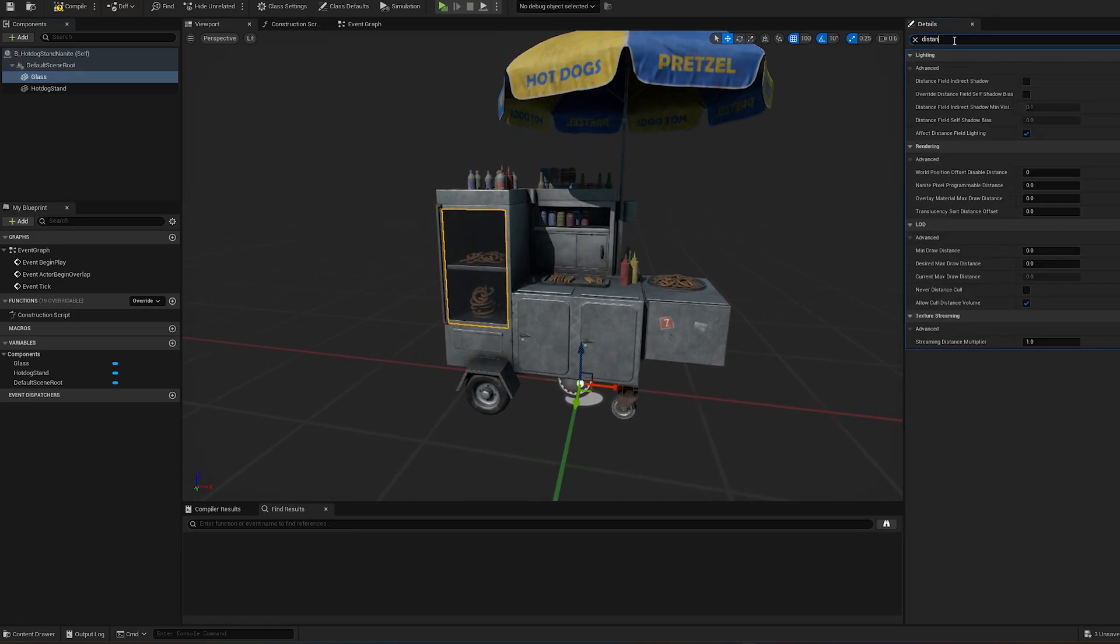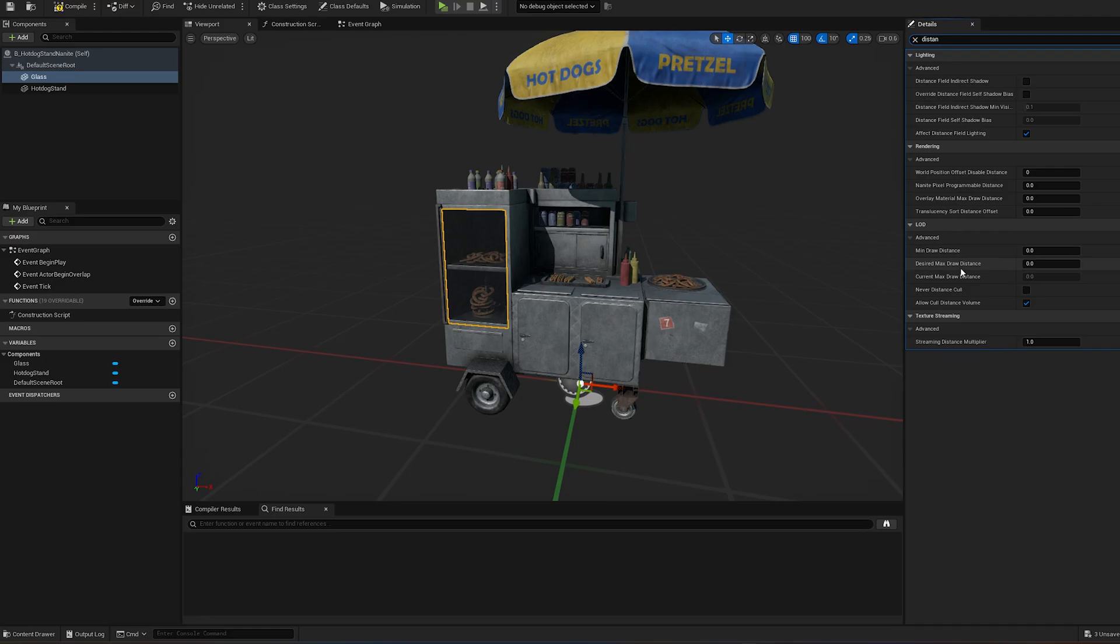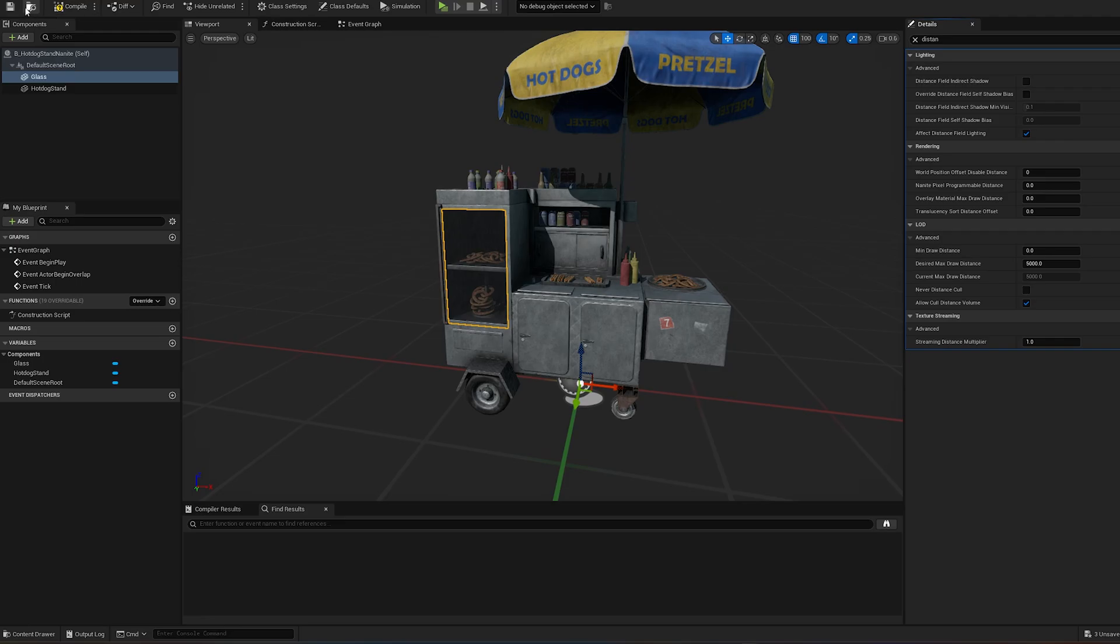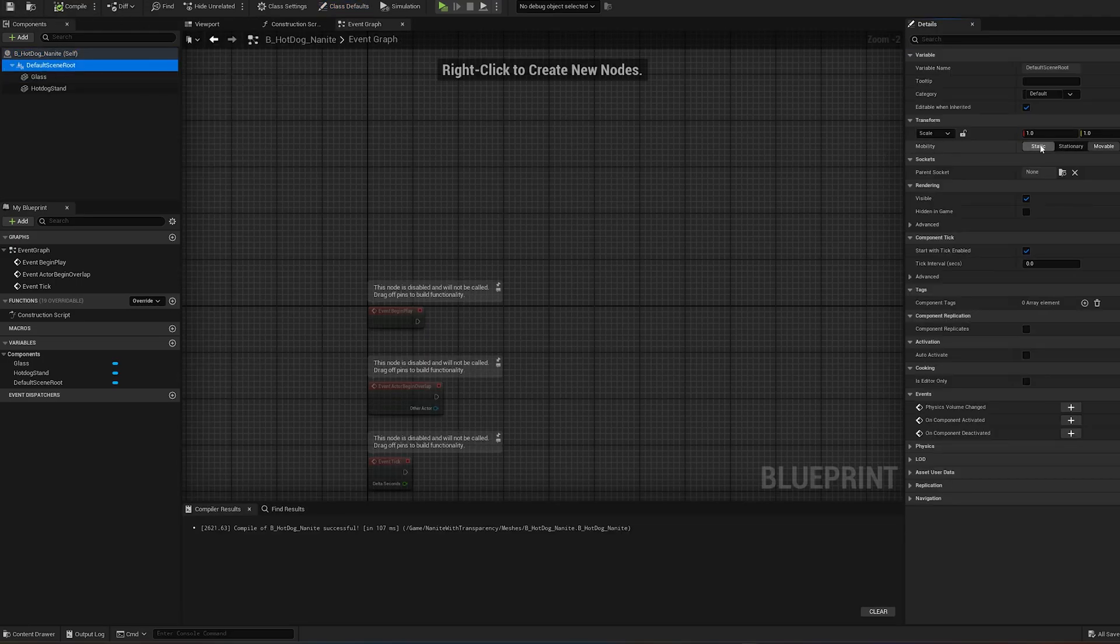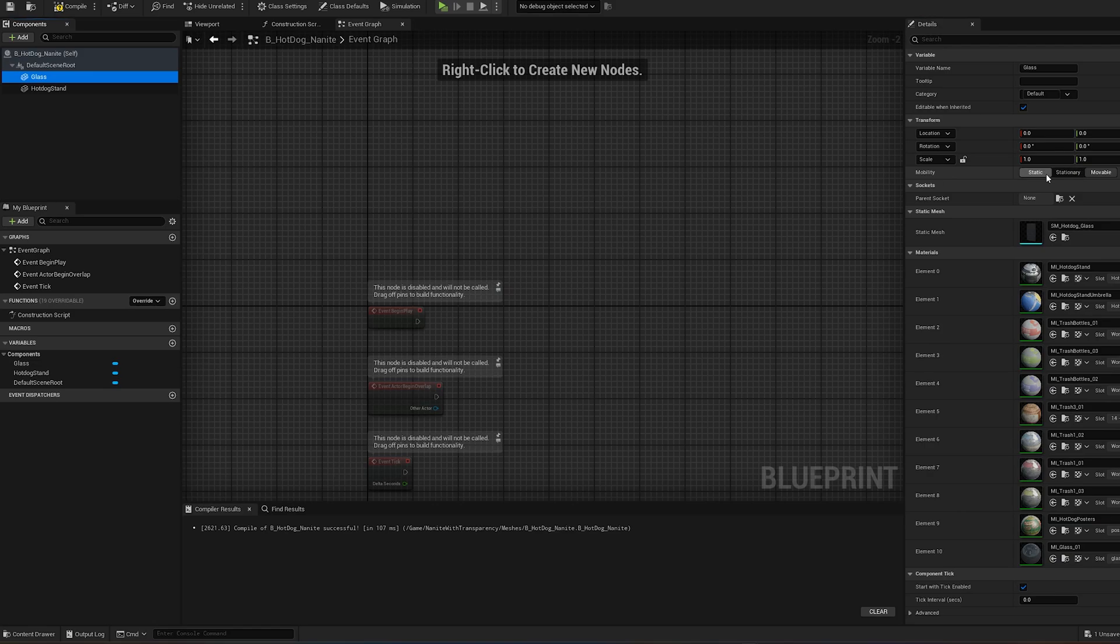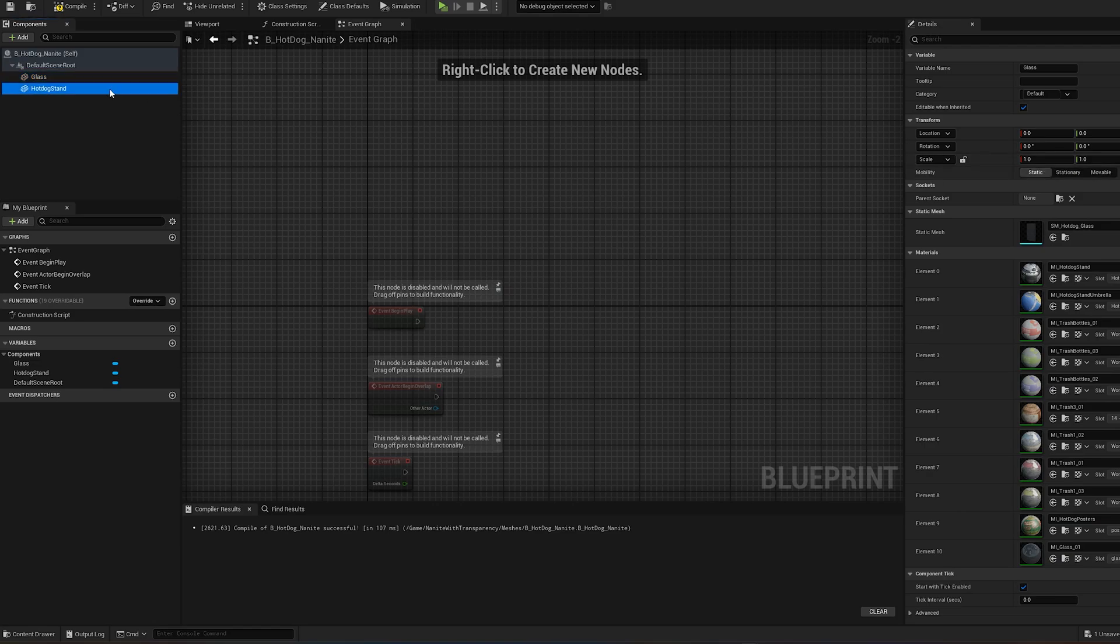You can set a desired max draw distance for further optimization. Since the transparent part might not be visible from a distance, it doesn't need to be rendered. Finally, set the mobility to static for the blueprint root and the static mesh components.